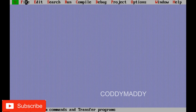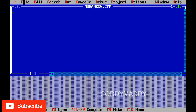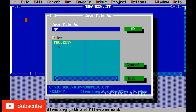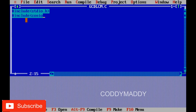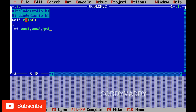Now we open Turbo C++ and create a new program. We include the required header files, followed by void main. We declare variables: num1, num2 to hold the two numbers; gcd and lcm to store the results; and a variable i for looping. Then we prompt the user for input.